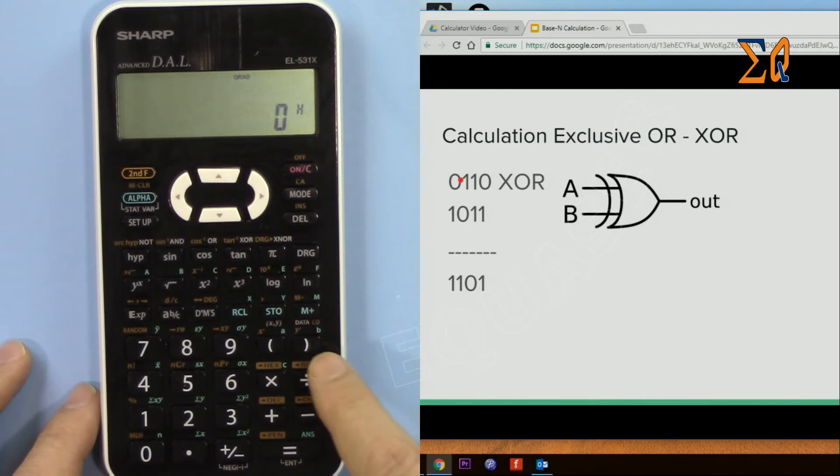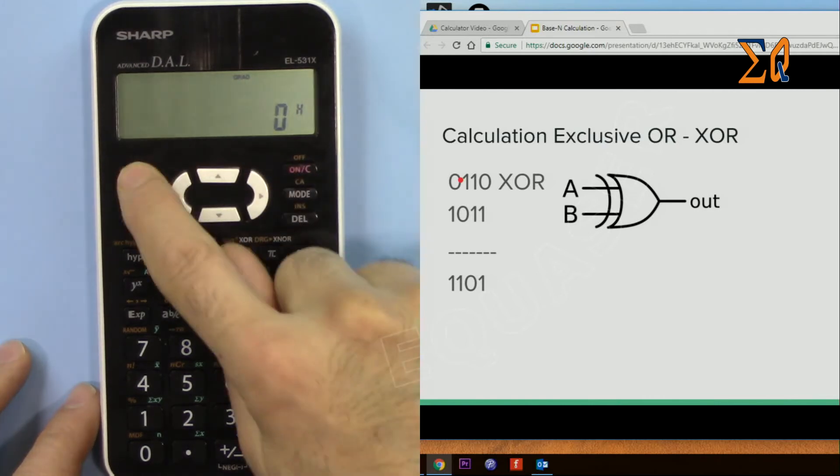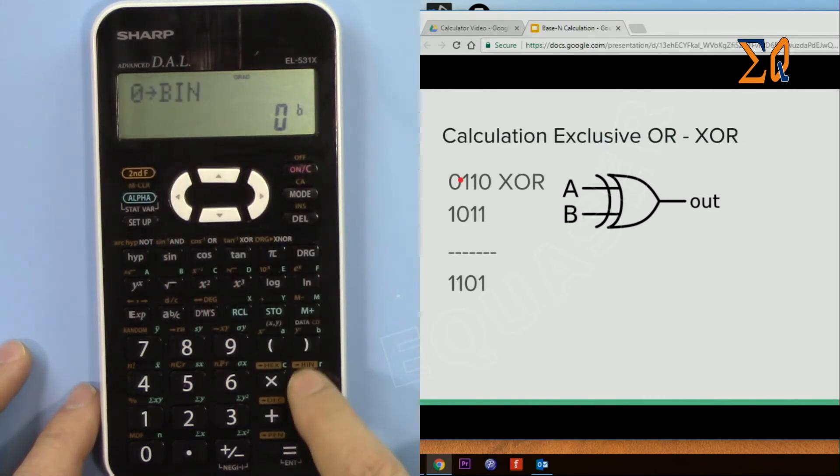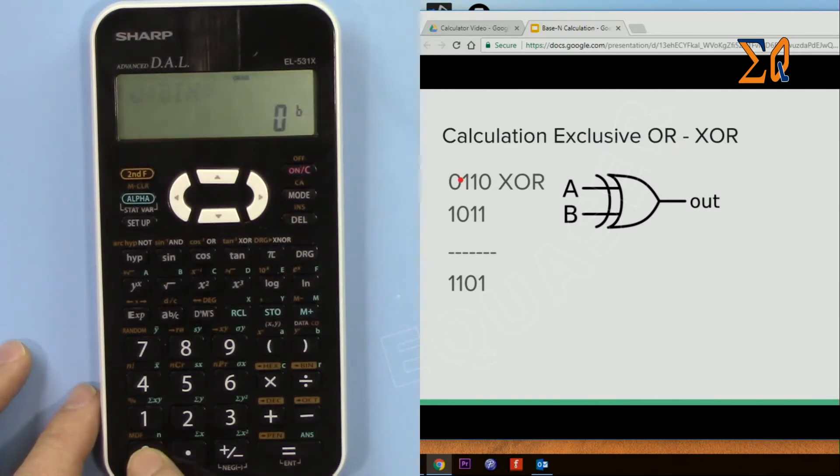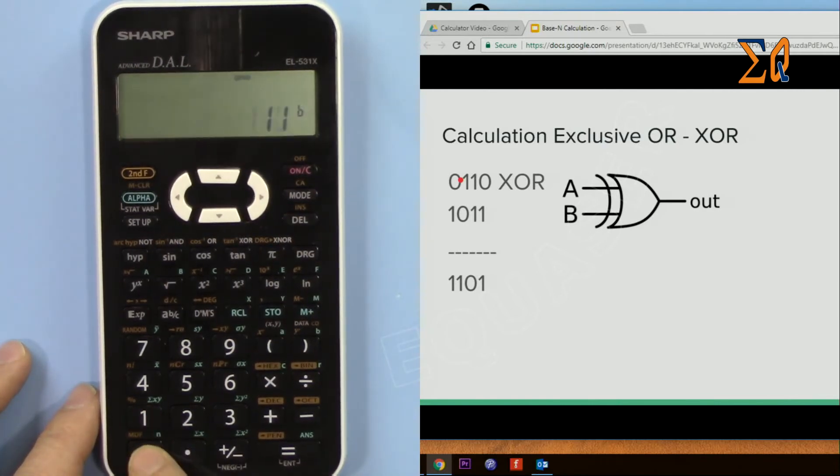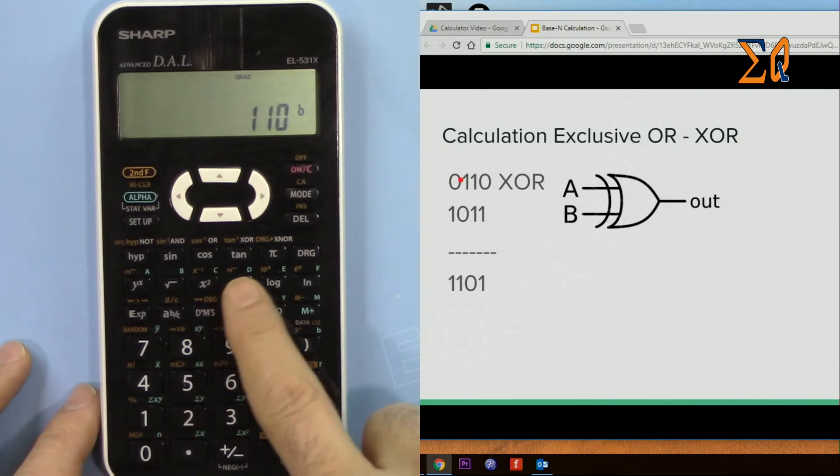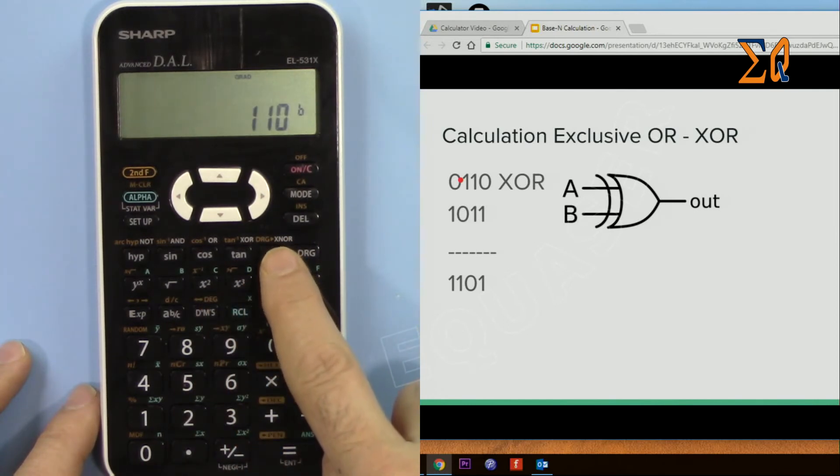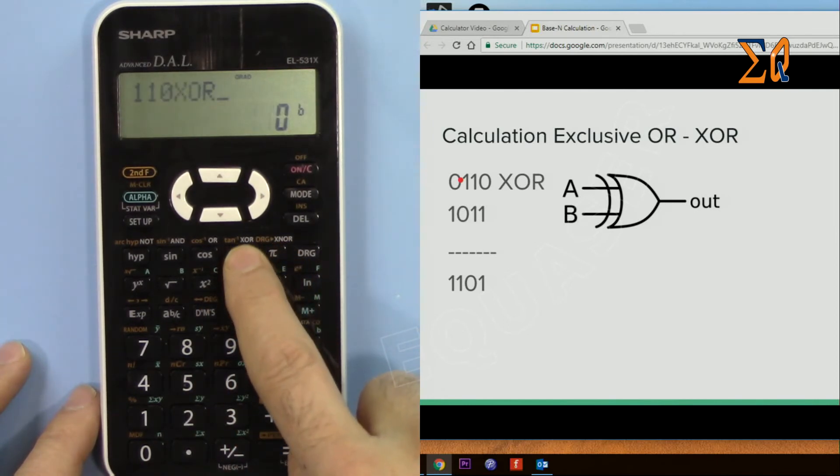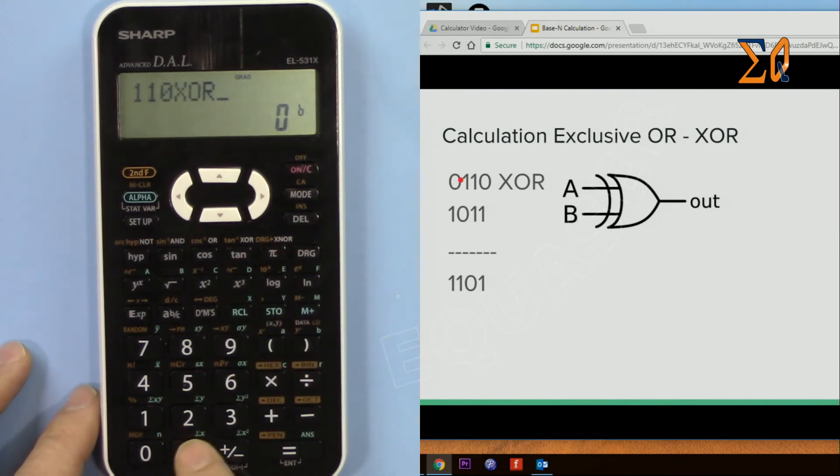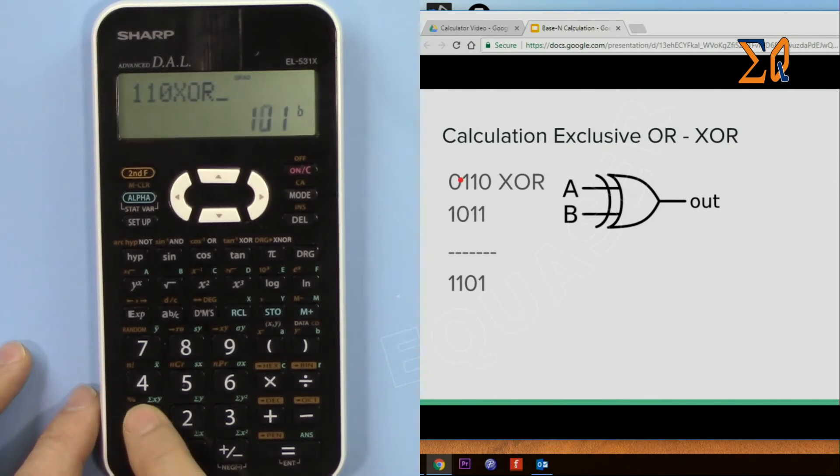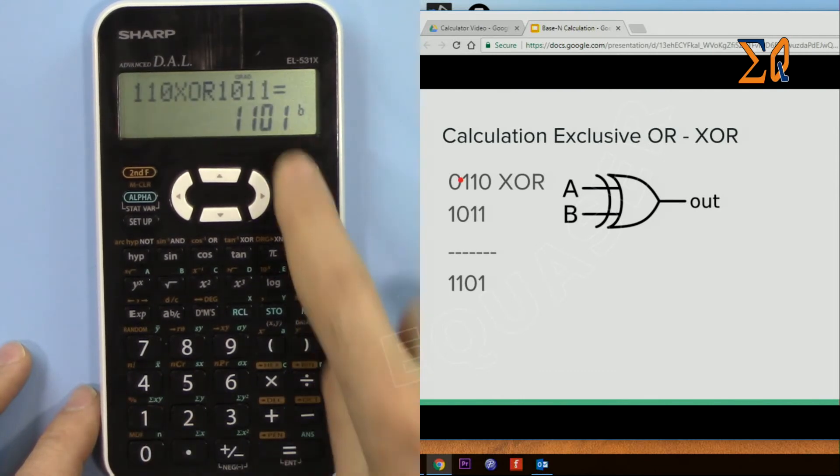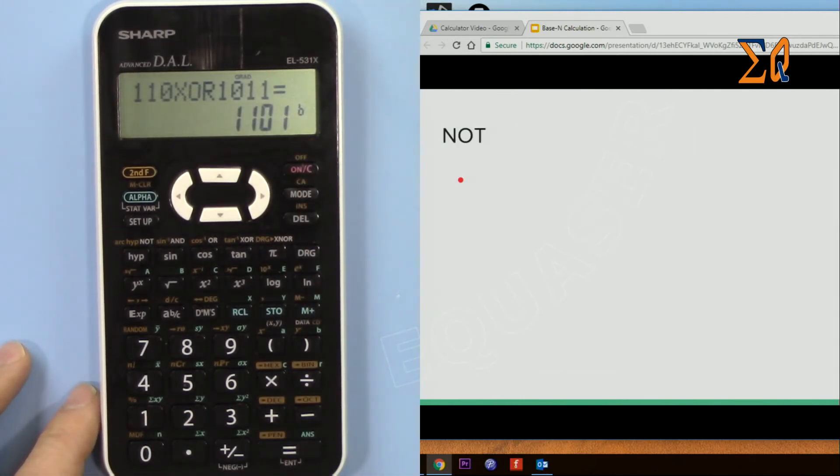Binary mode. 0110 and then XOR, 1011. So here this is the answer.